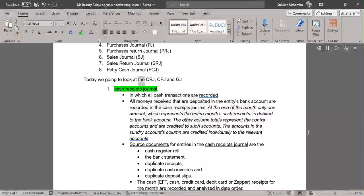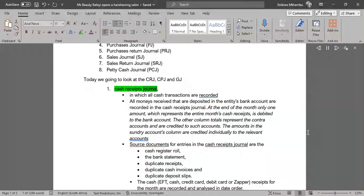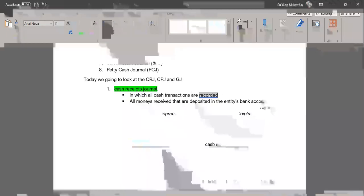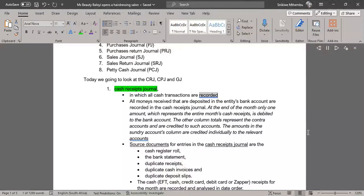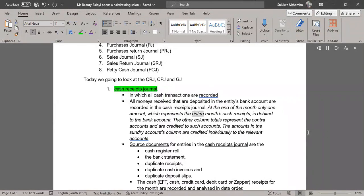Today we're going to look at the CRJ, CPJ and GJ. Cash Receipts Journal: in which all cash transactions are recorded. All monies received that are deposited in the entity's bank account are recorded in the cash receipts journal. At the end of the month, only one amount, which represents the entire month's cash receipts, is debited to the bank account.